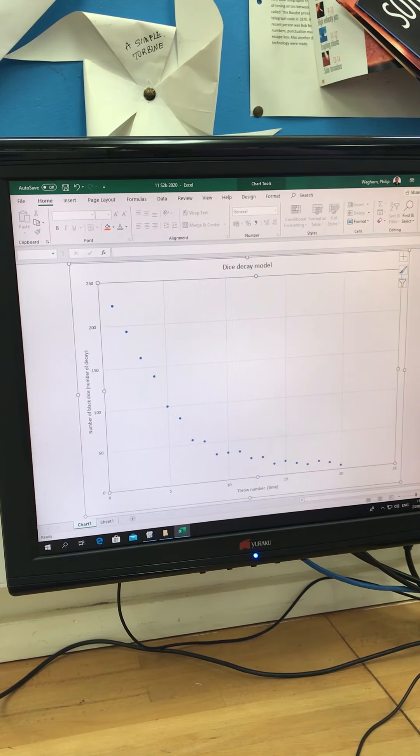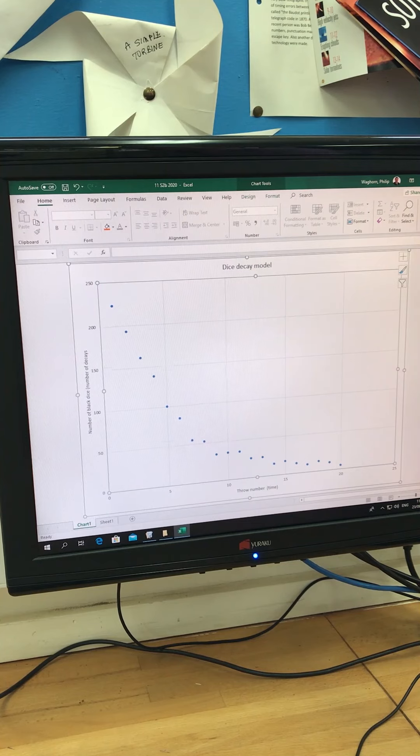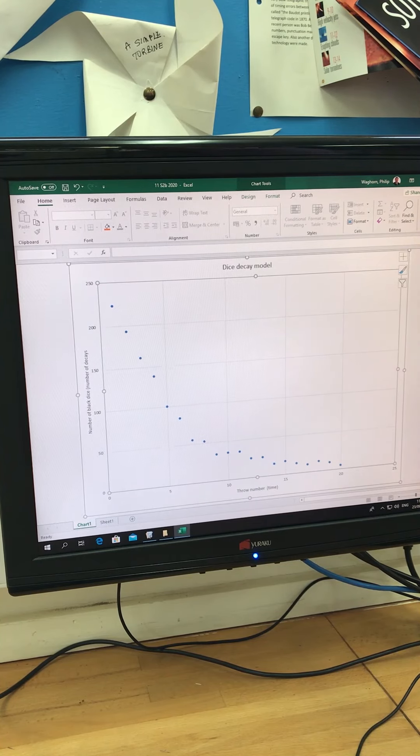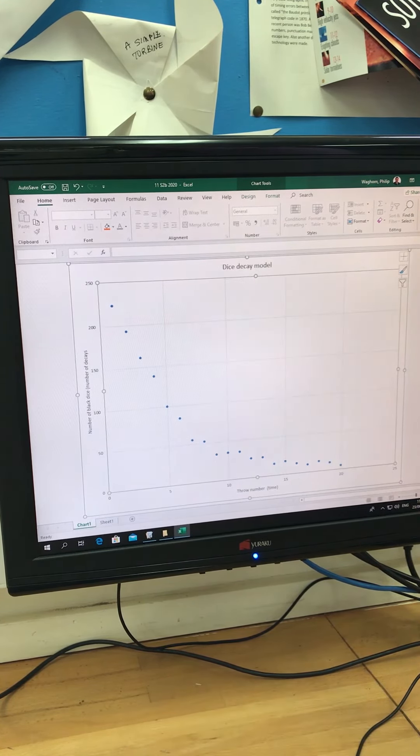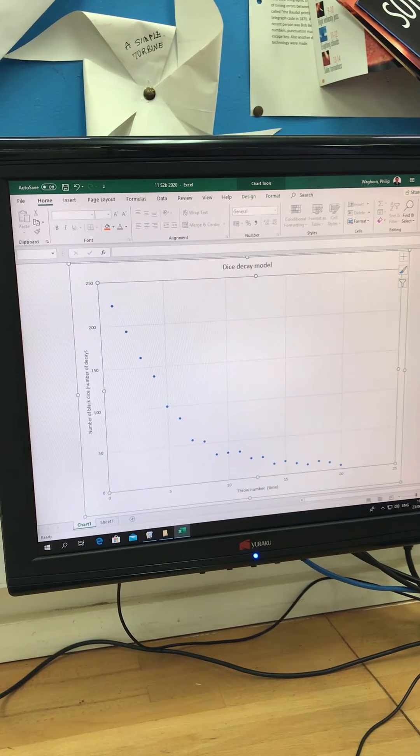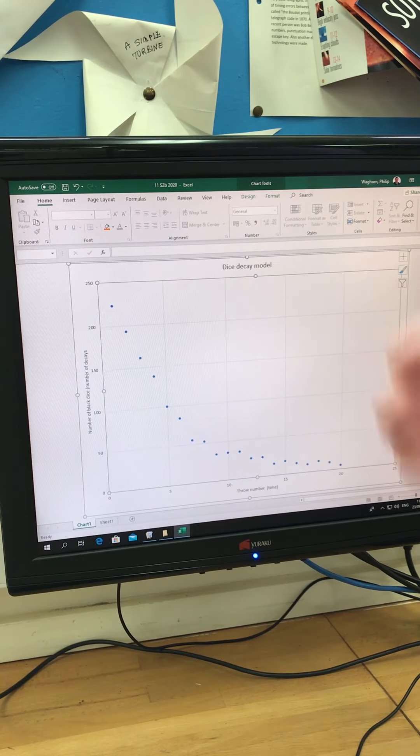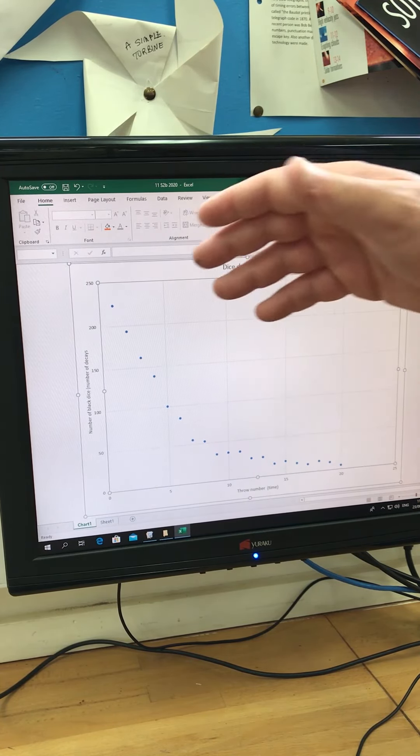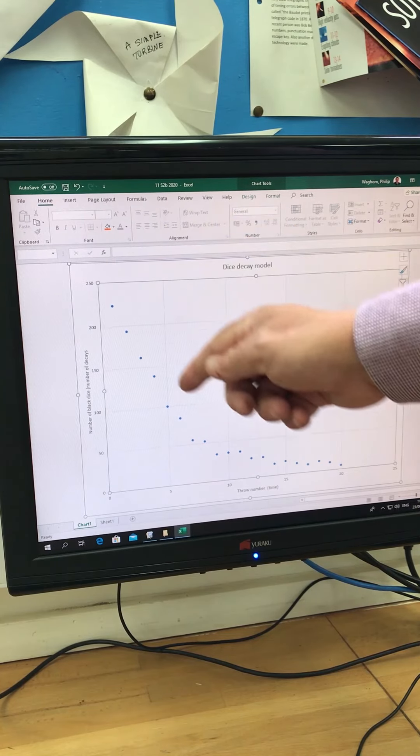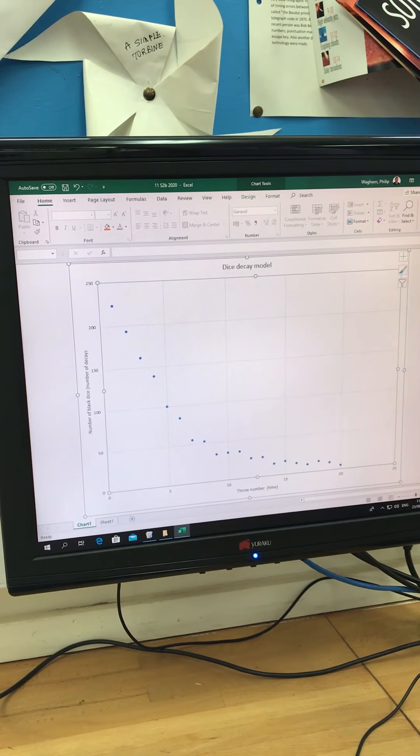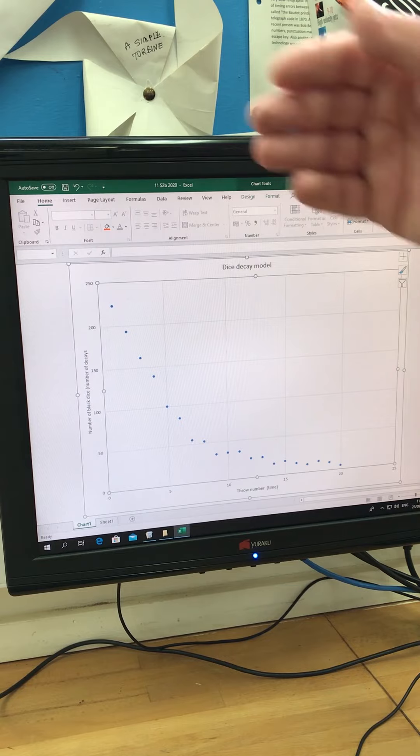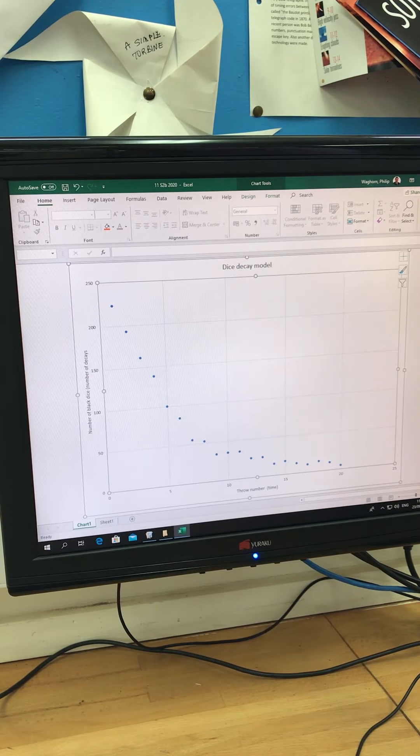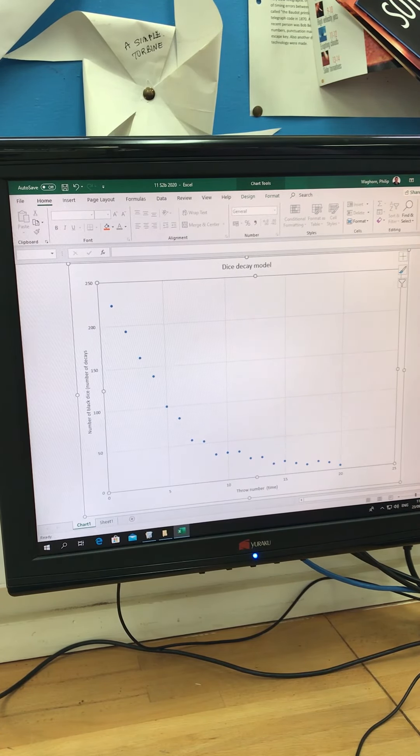And this is very similar to the decay of nuclei. As the nuclei decay, obviously there's less nuclei available to decay. So it's quite a good model. And although it's a random process, much the same in radioactive decay, there is a probability of a nuclei decaying. And it will hopefully give us a very similar shape to what we'd get if we looked at a radioactive material.